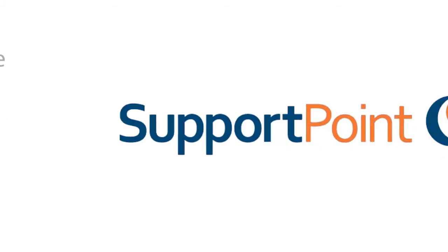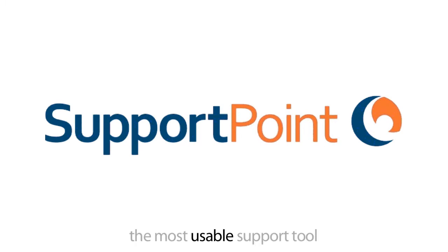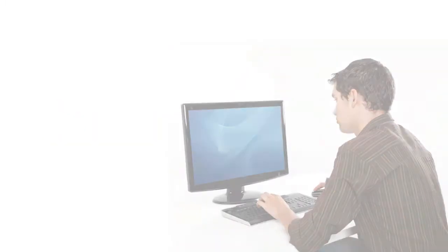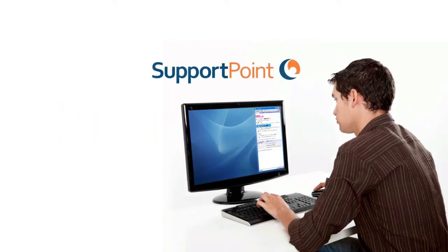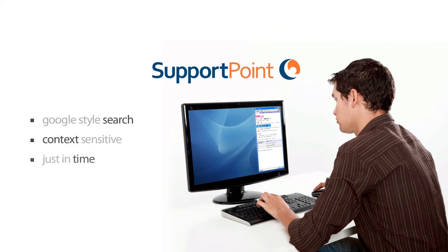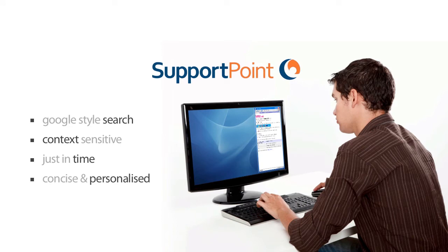And essentially that's what SupportPoint is. SupportPoint puts the actual user, puts a person that needs to do the job better, right at the heart of the answer. And it does that by making access to information the most usable way possible.